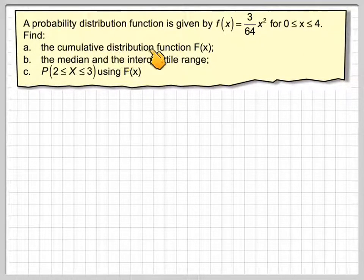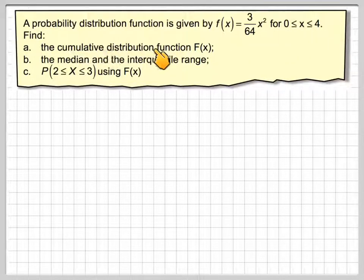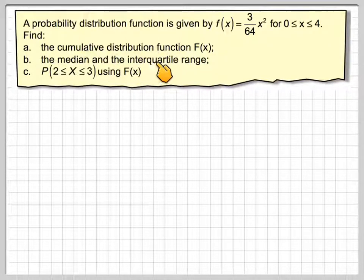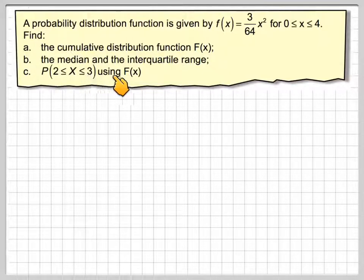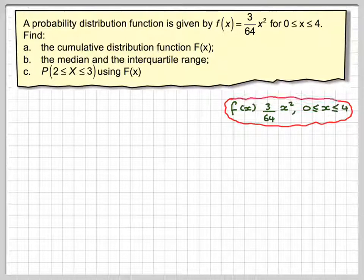A probability distribution function is given by f(x) = 3/64 x² for x between 0 and 4. Find: the cumulative distribution function capital F(x), the median and the interquartile range, and the probability of X being between 2 and 3 using the cumulative distribution function.